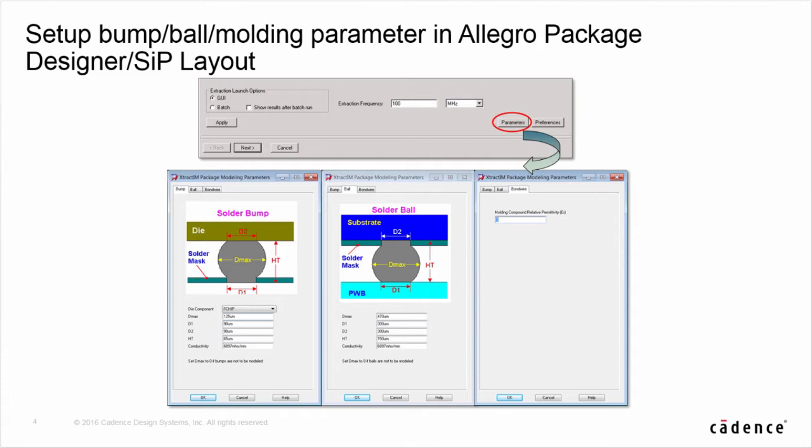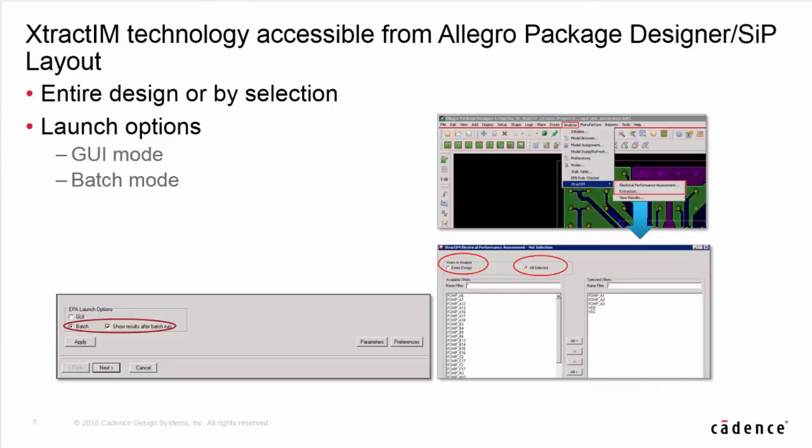In APD, layout designers can input those profiles and the setting is a one-time effort.